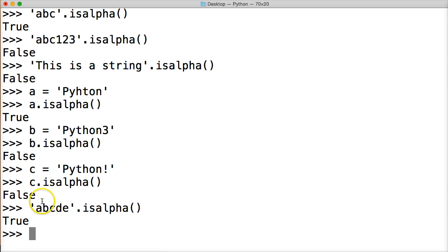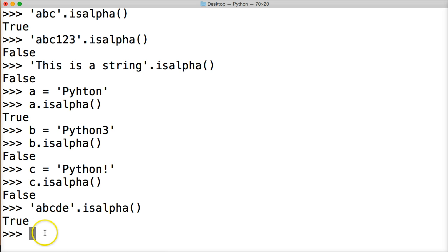If it contains anything other than a through z, a space, a special character, a number, or anything else you can think of, we will get a false return. So that is the isAlpha string method in Python.